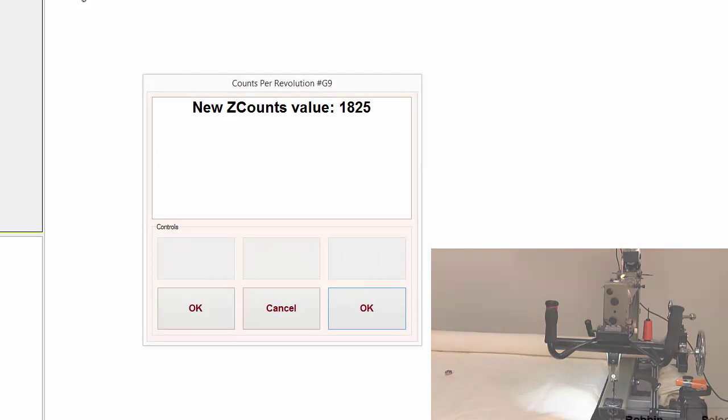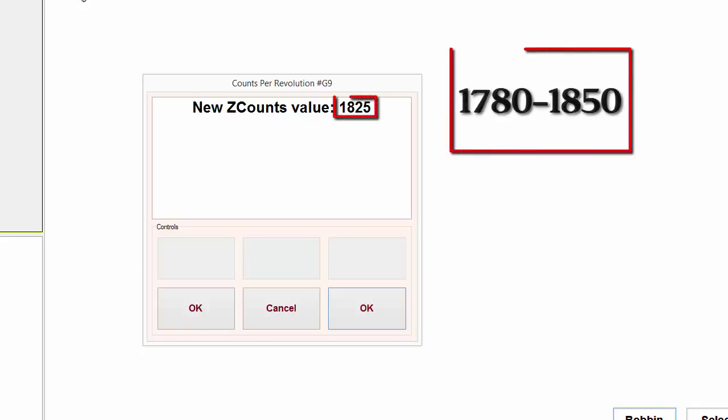When this finishes stitching, a window will pop up and it says new Z counts value. That number should be somewhere around 1800.